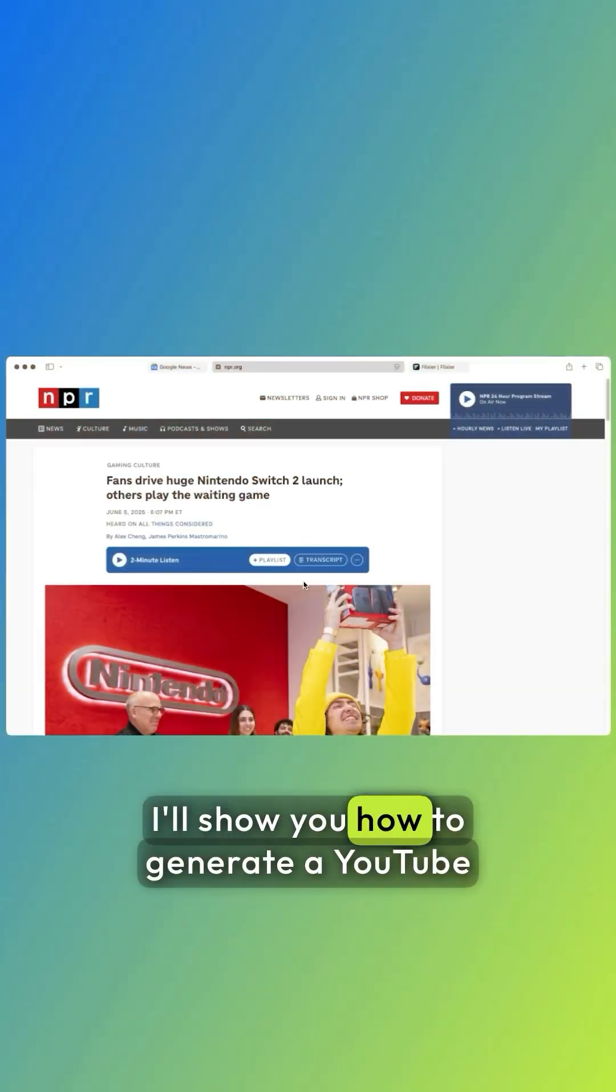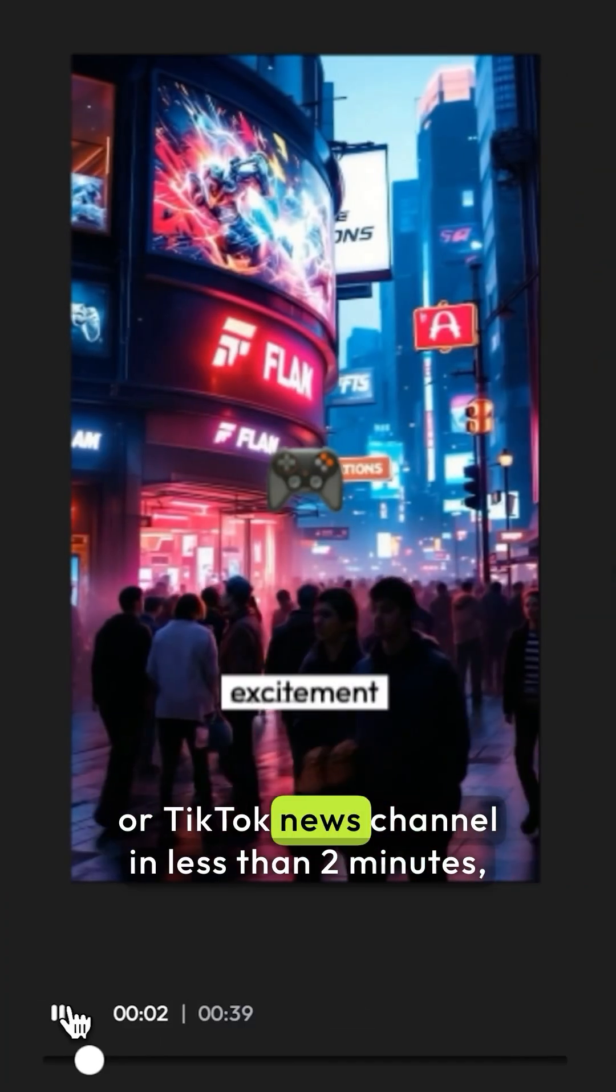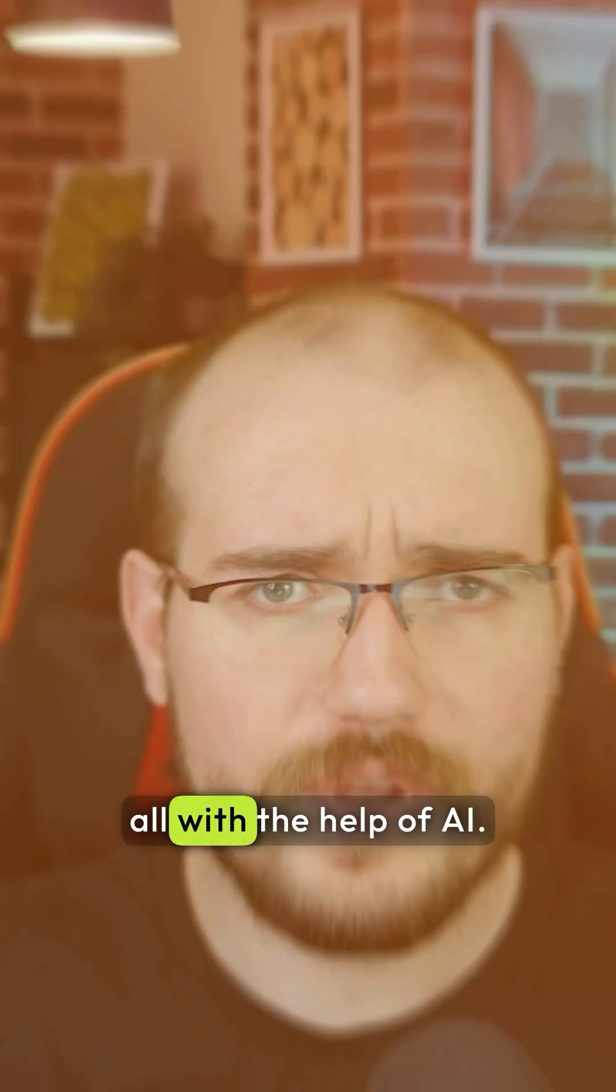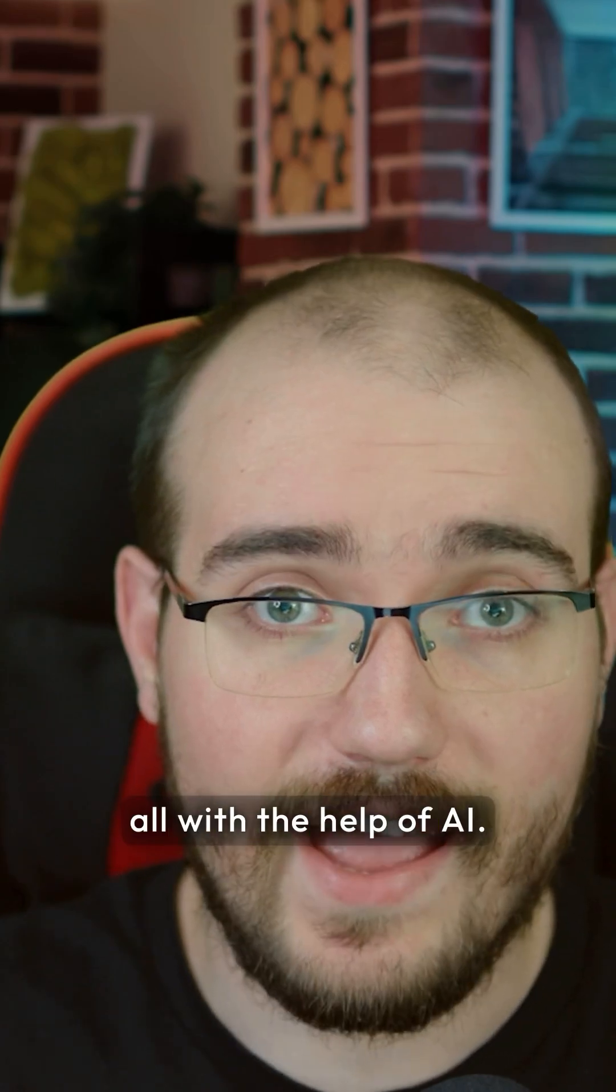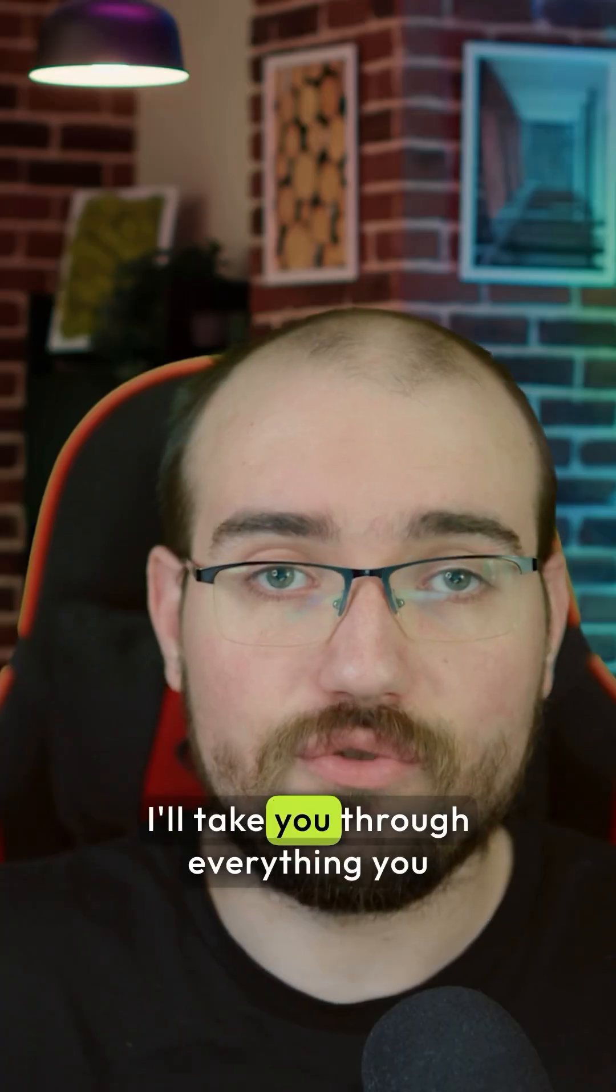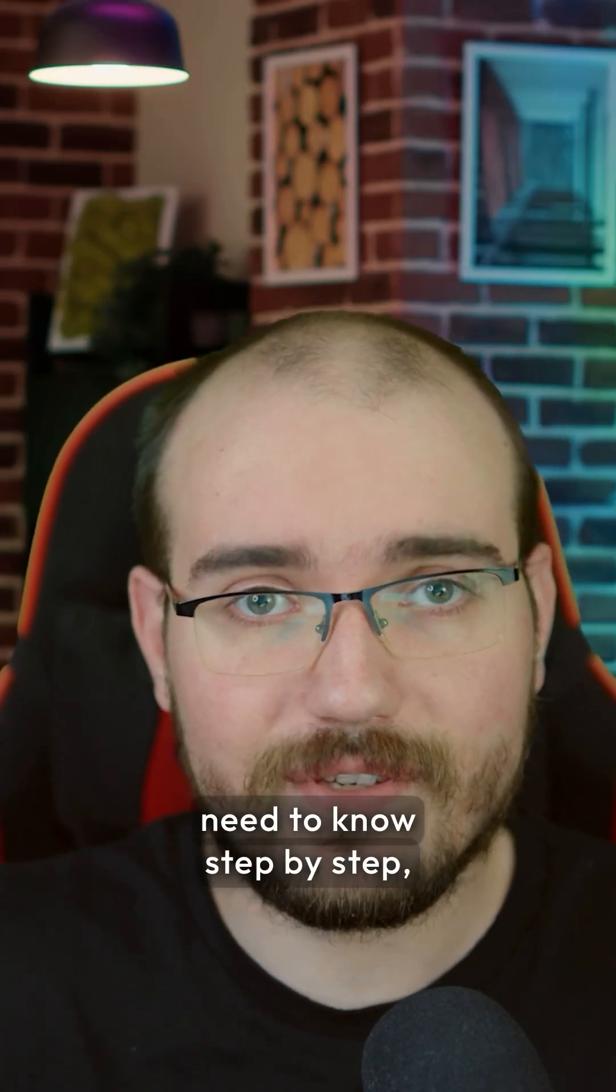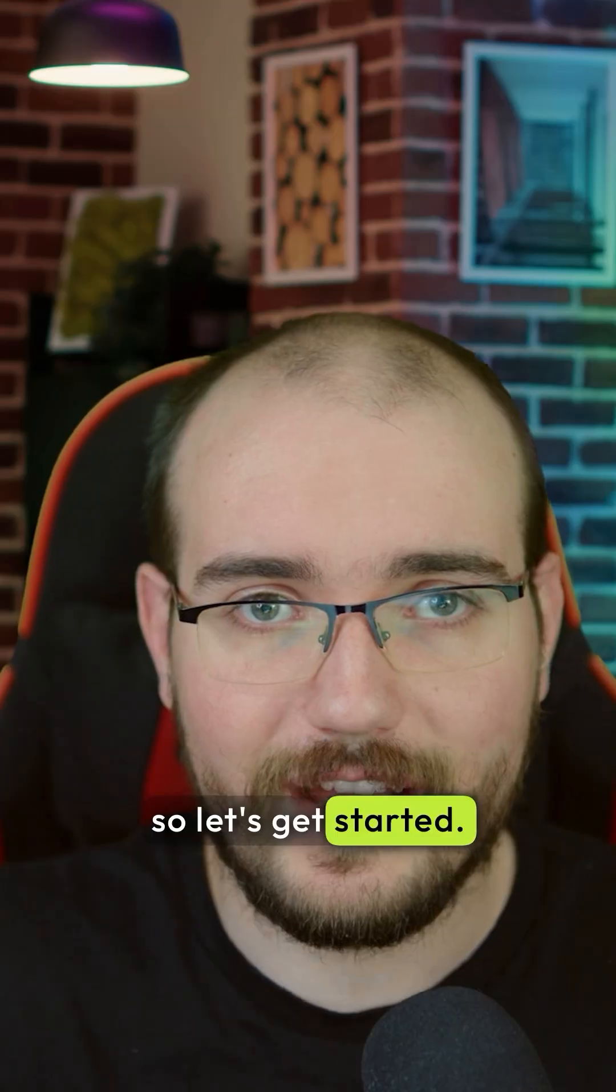In this video I'll show you how to generate a YouTube or TikTok news channel in less than 2 minutes, all with the help of AI. I'll take you through everything you need to know step by step, so let's get started.